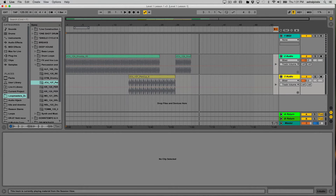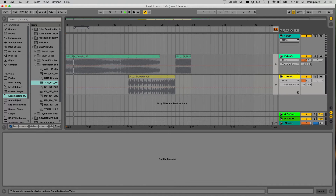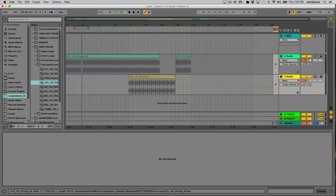Notice the content in the arrangement view is all grayed out. Let me hit the stop button on the global transport to return to the first bar. When I press play, there's content in the arrangement view but I don't hear anything — and the reason is because that content is grayed out.